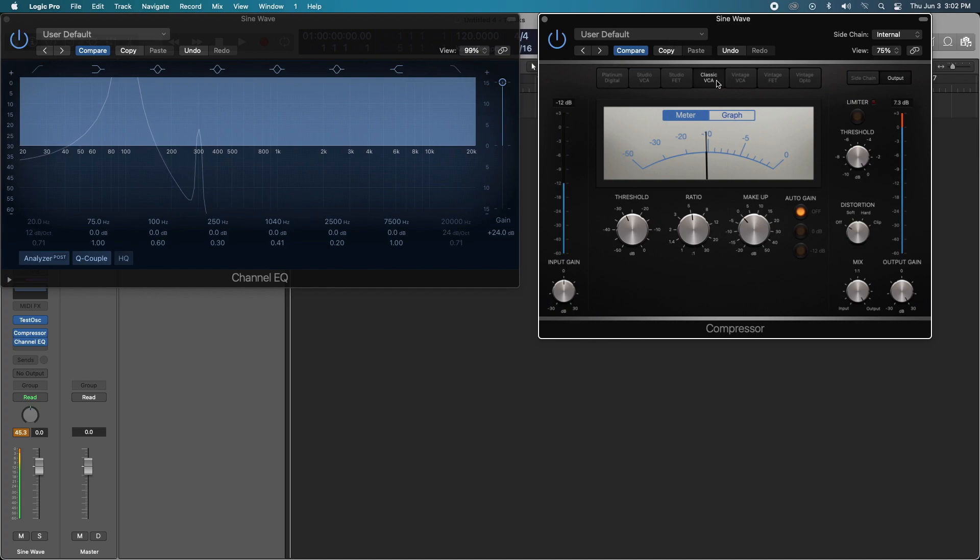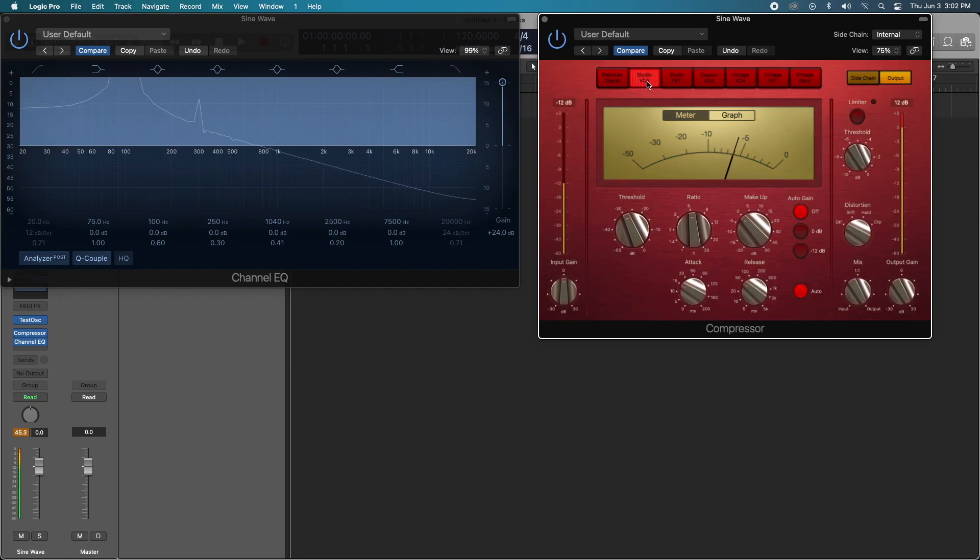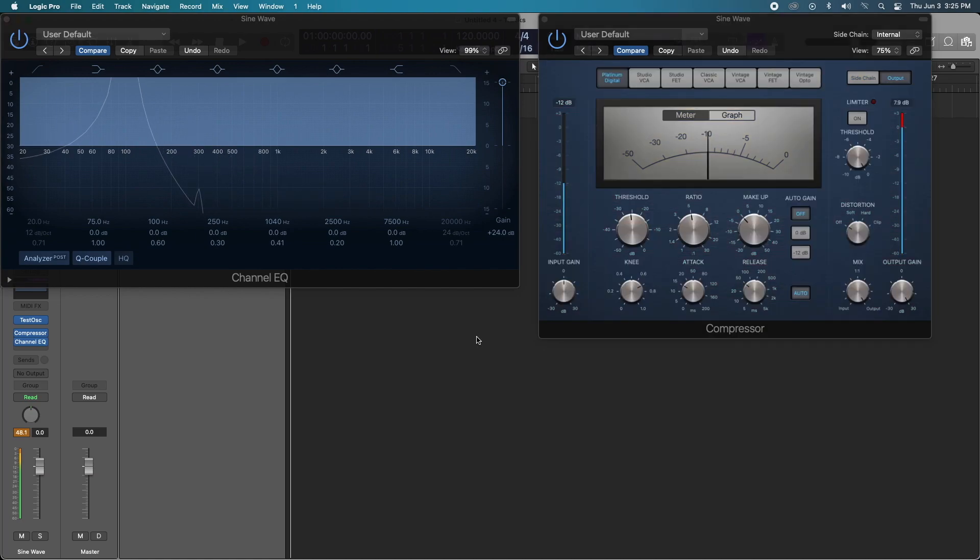Still nothing really with the Classic VCA. The Studio FET and the Studio VCA look pretty similar.